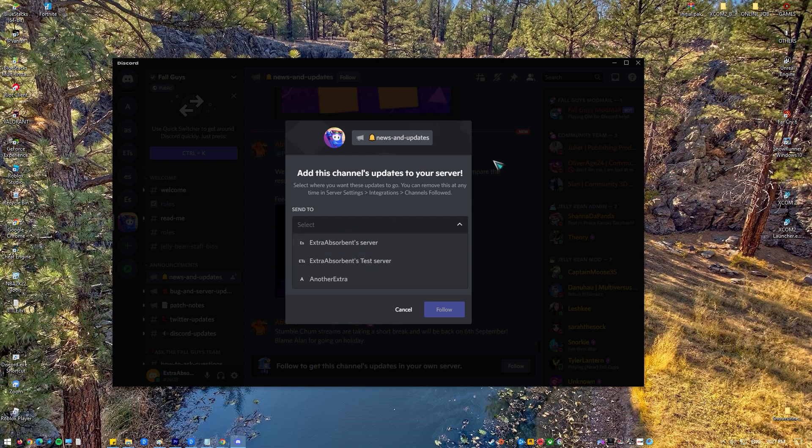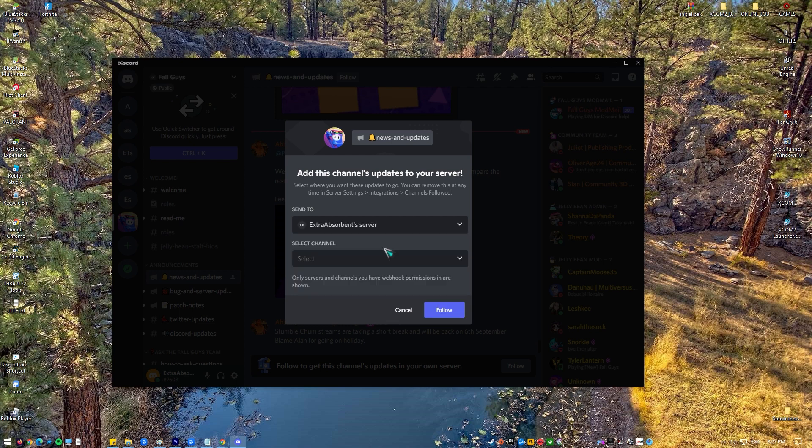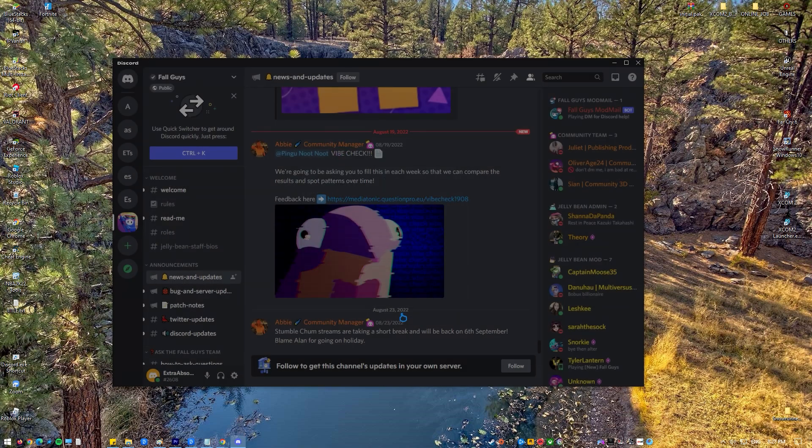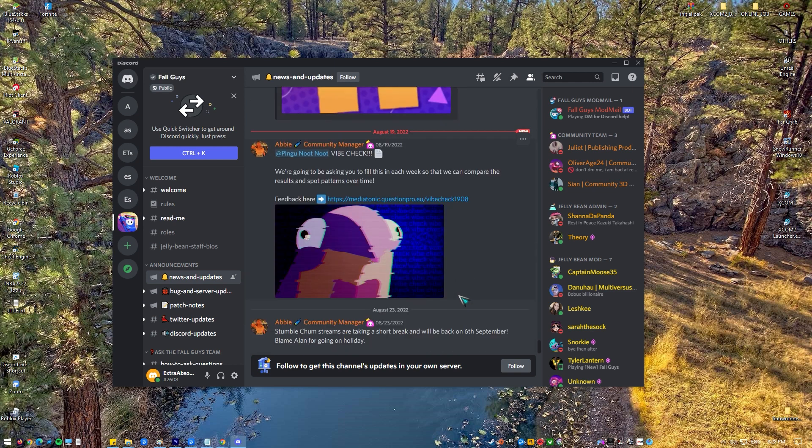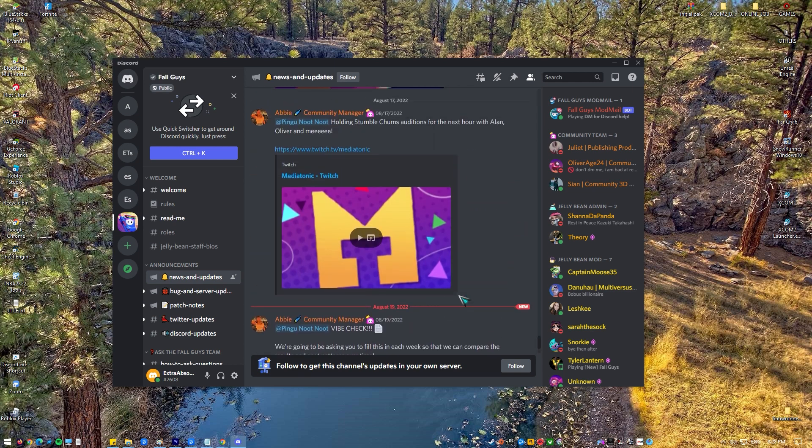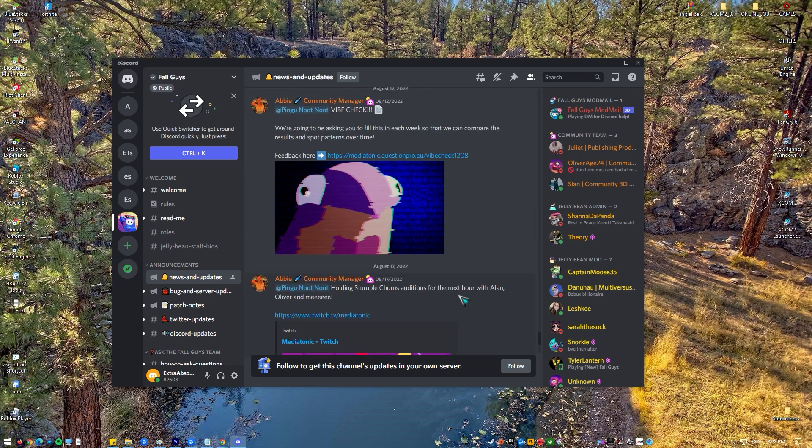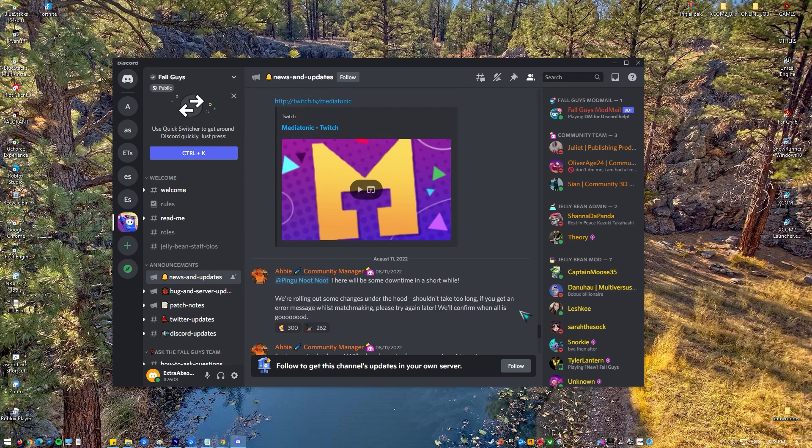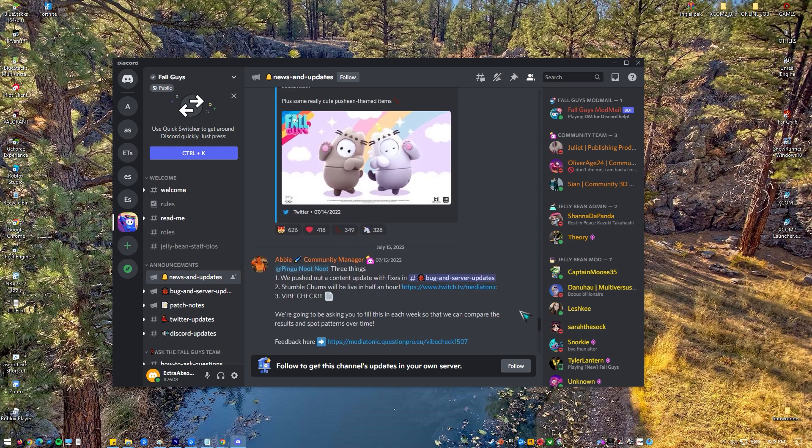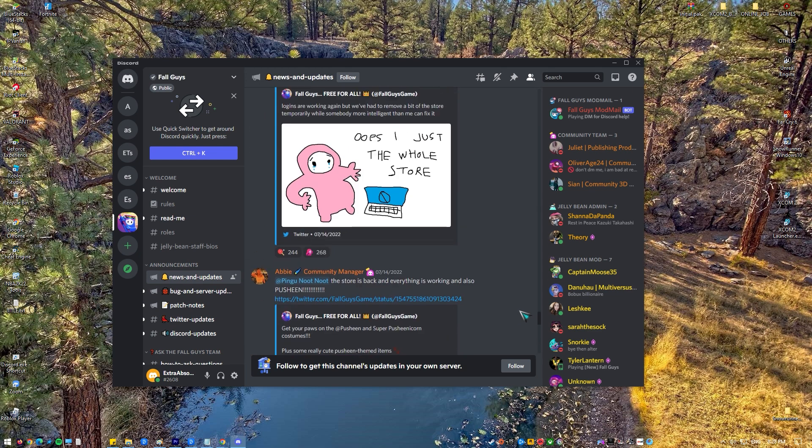While Discord is generally a reliable platform, you may encounter some troubles with it from time to time. If you are experiencing crashes whenever you load or start Discord, then this video is for you. Here are the solutions that you can try.